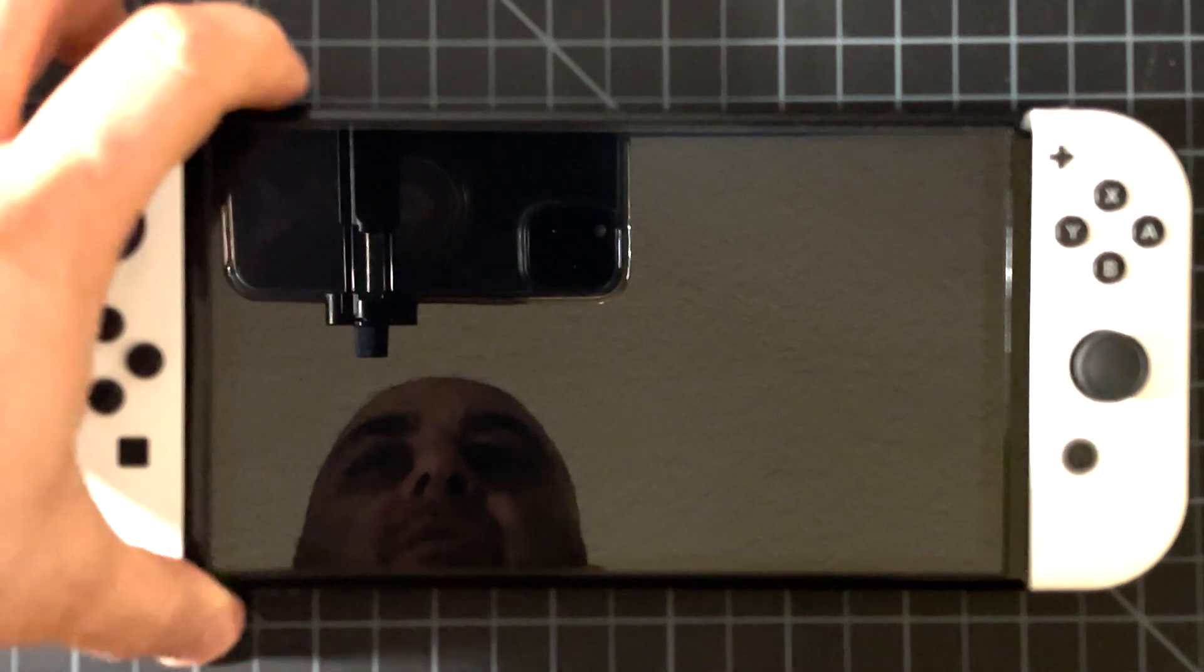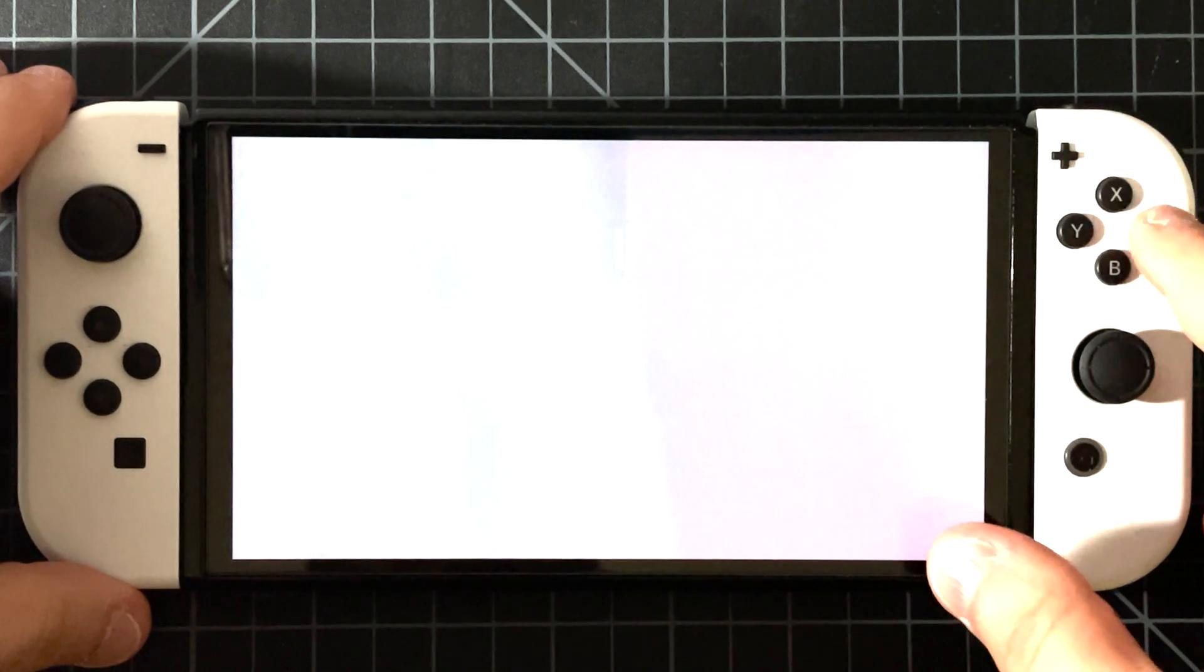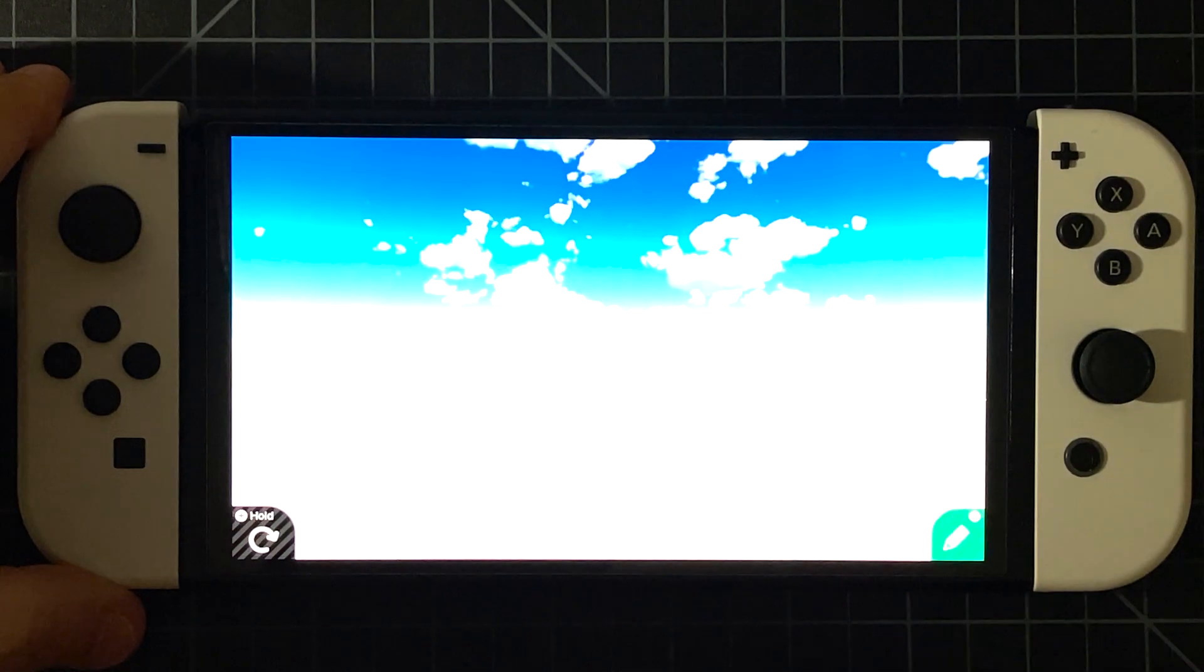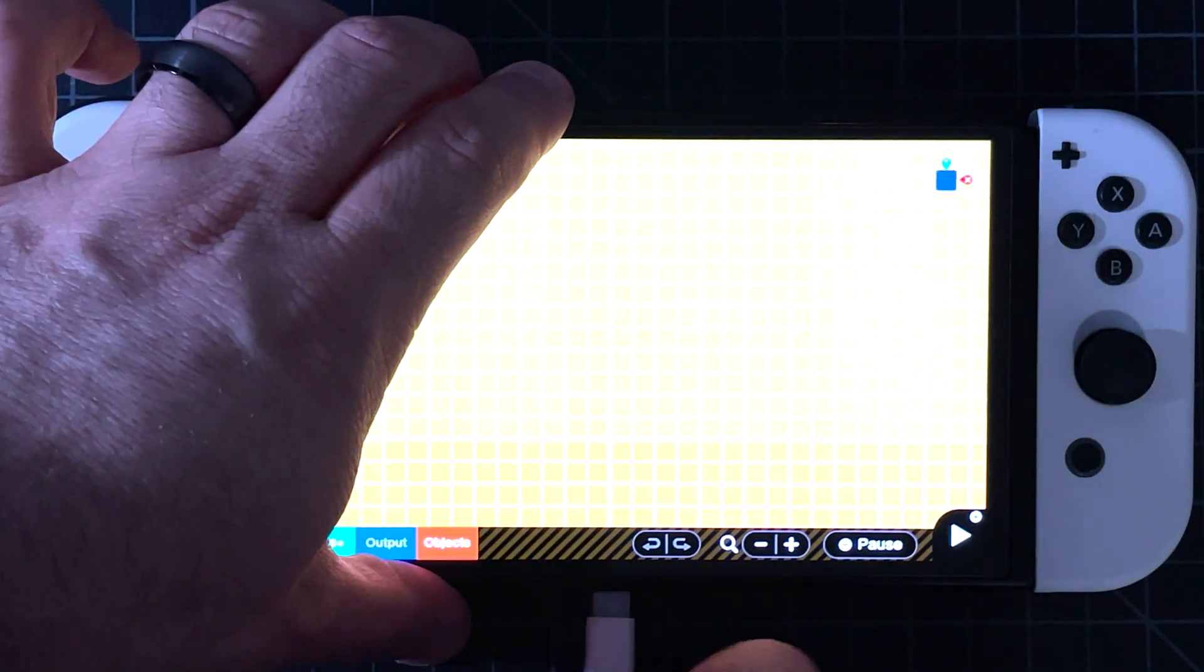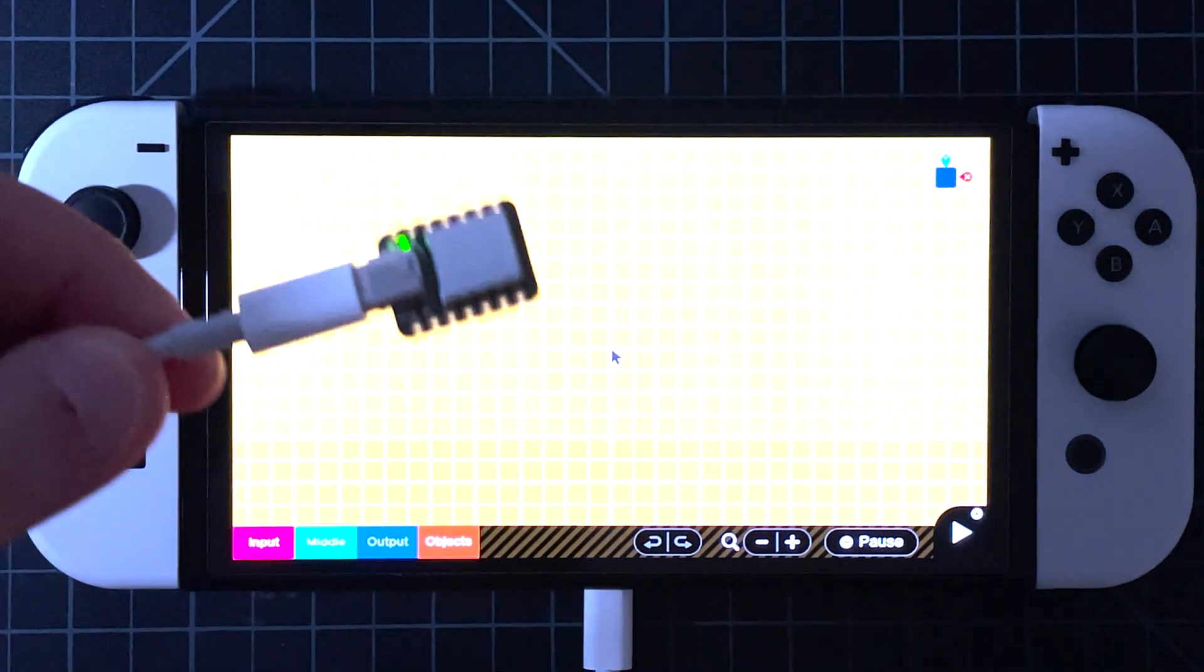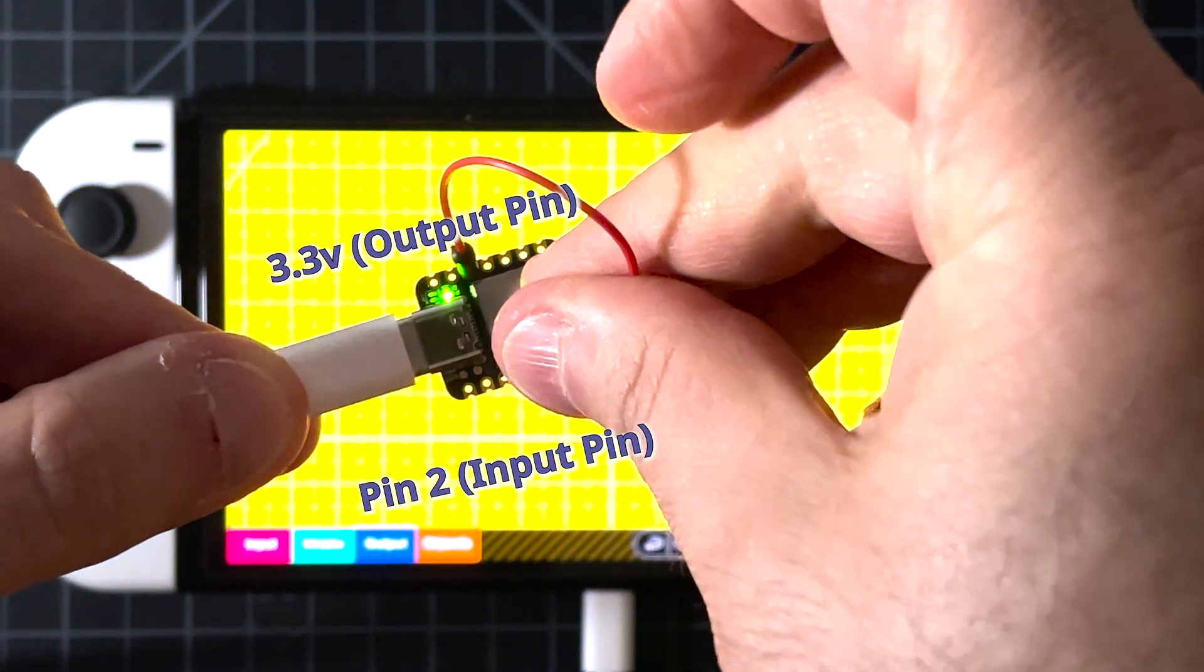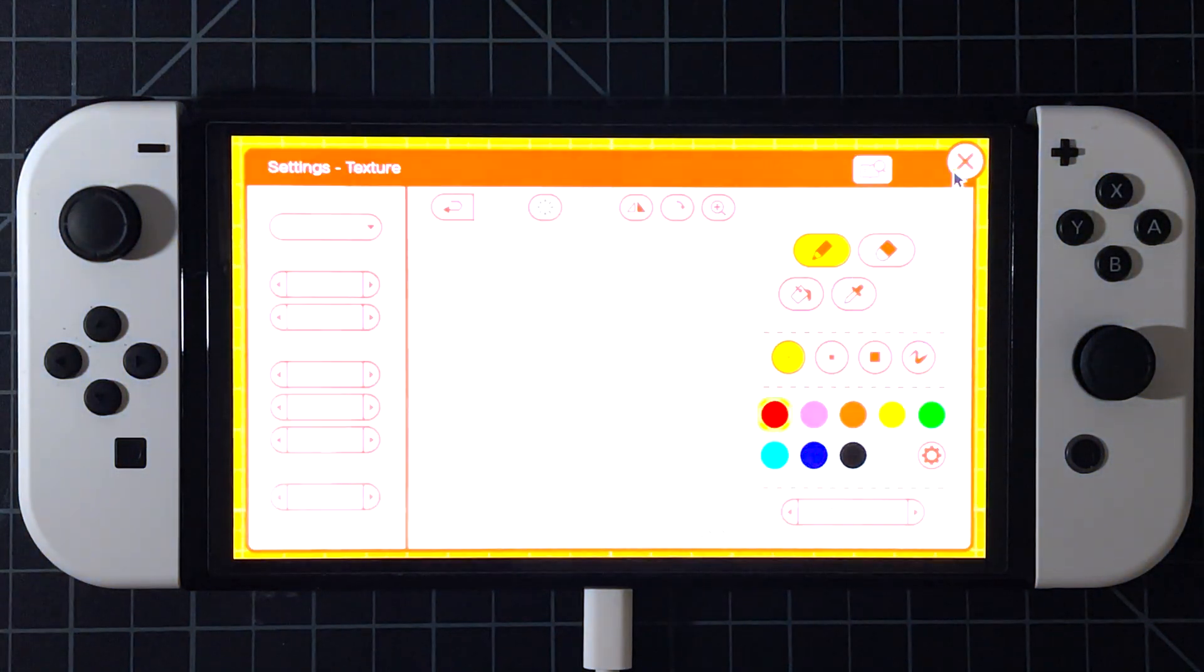So let's open up Game Builder Garage, and then we'll get into the programming screen. I'm just going to start a new project. All right, and now we're going to plug the device into the USB-C port, and now I'm going to jump the 3.3 volts output to pin 2. This is just a low-tech way of doing it.